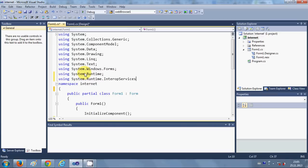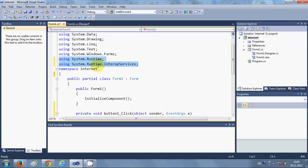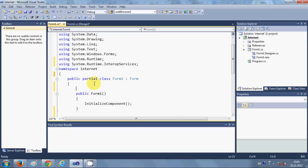So these two namespaces you need to import. We have imported these because we are going to use a DLL file.